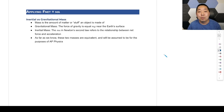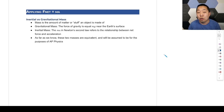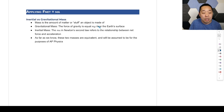Now we're going to put it together and look at Newton's second law, F net equals MA. We're really going to talk about the MA part of this.